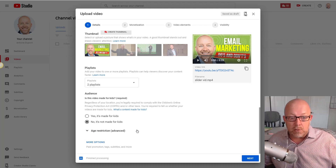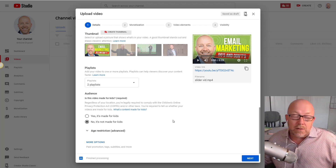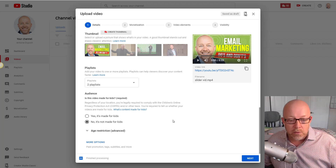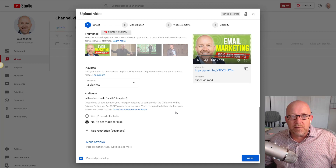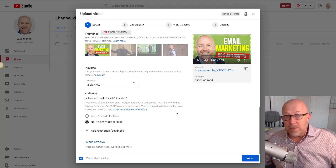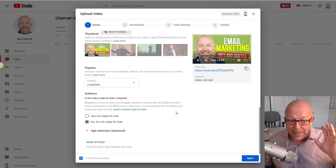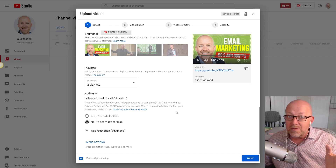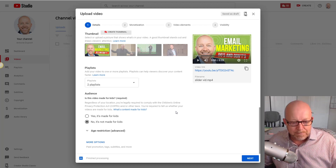Make sure you select this correctly and don't skip it. If you leave it unset, the FTC and YouTube will scrutinize your content to determine whether it's appropriate for kids. There are potential fines involved, so spend a little time on this and make sure it's properly configured.